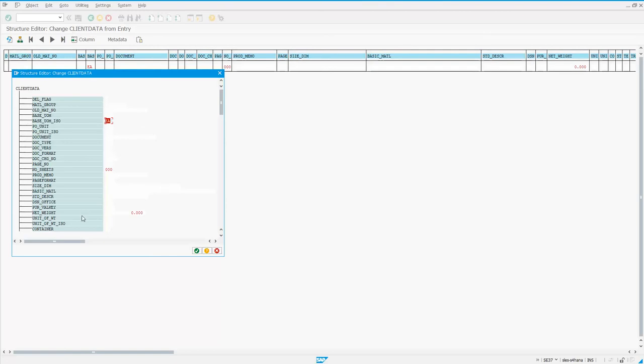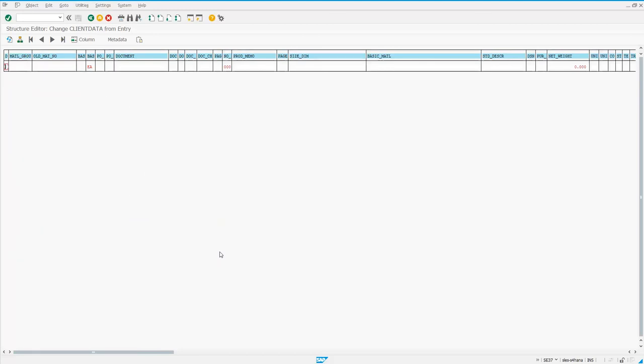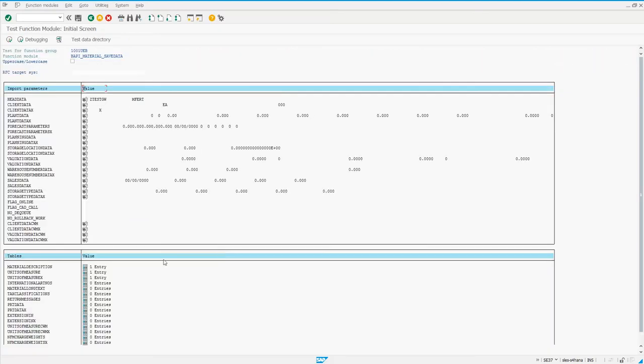Where the confusion comes in is people see the net weight here, right here in this structure, and they expect to see the gross weight as well, and they don't see it. But if I back out,